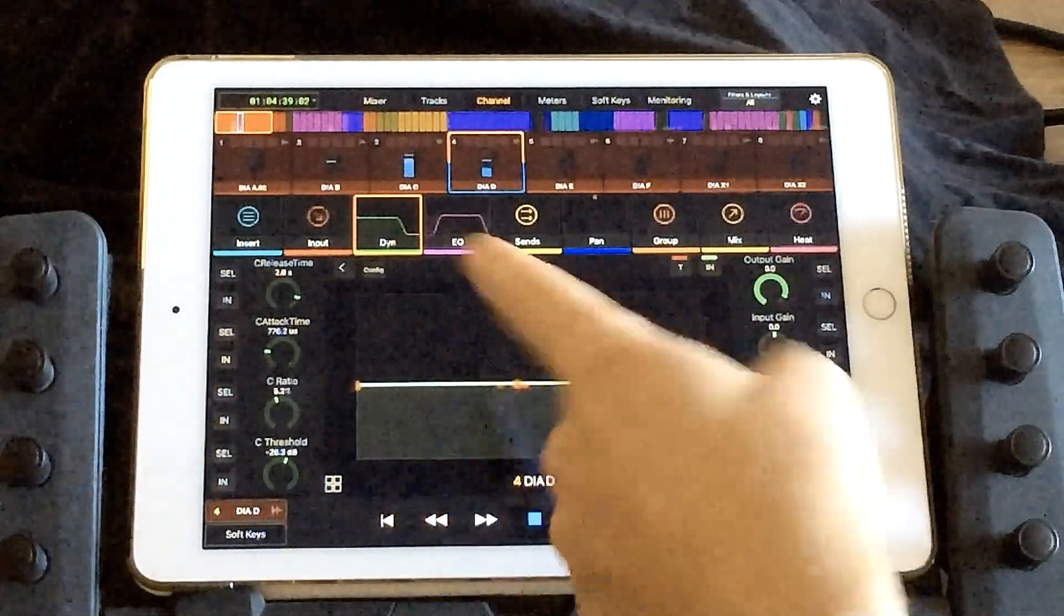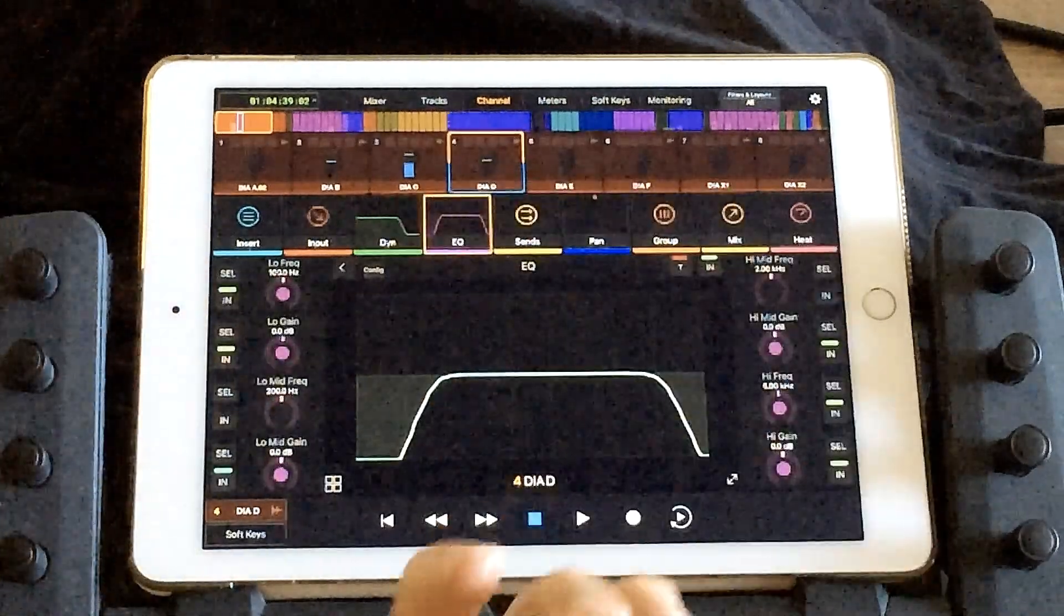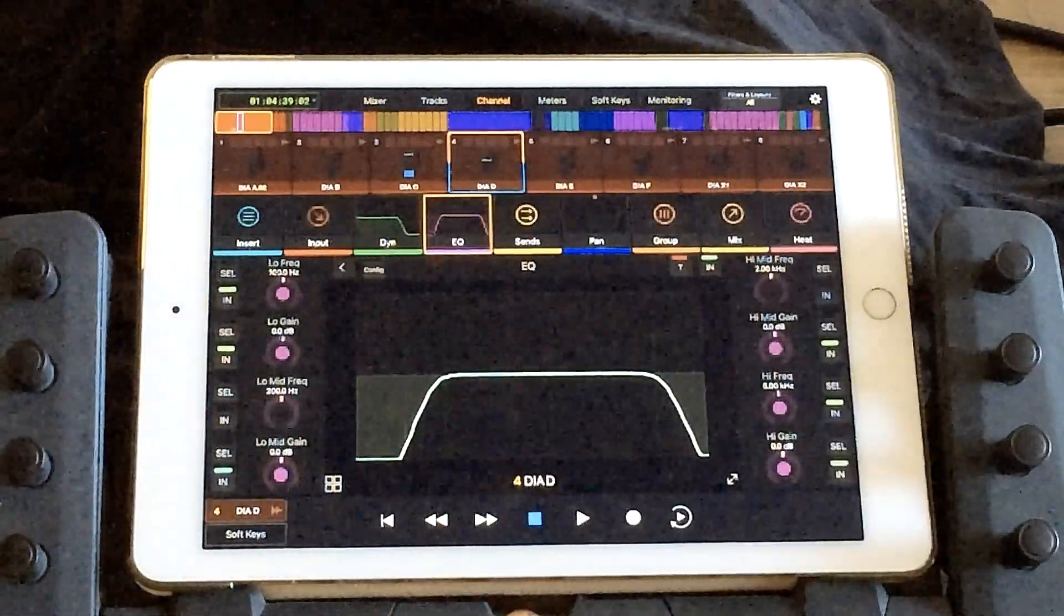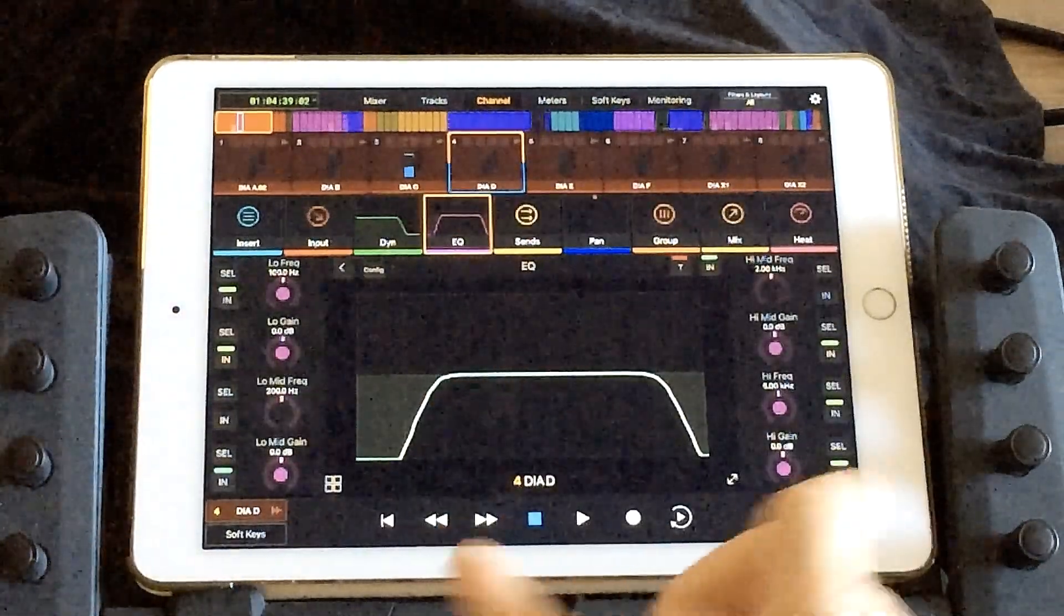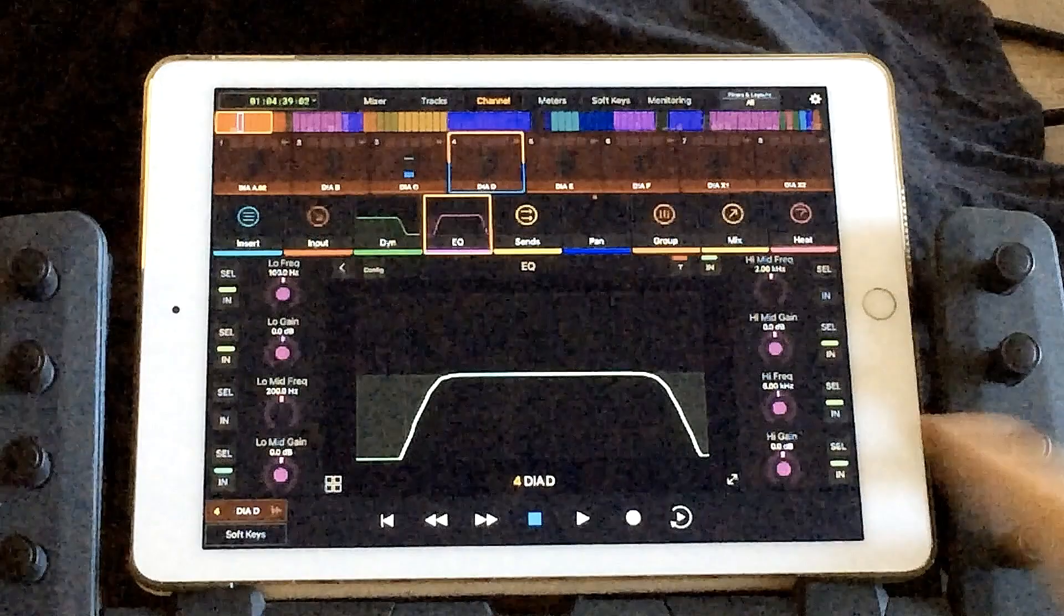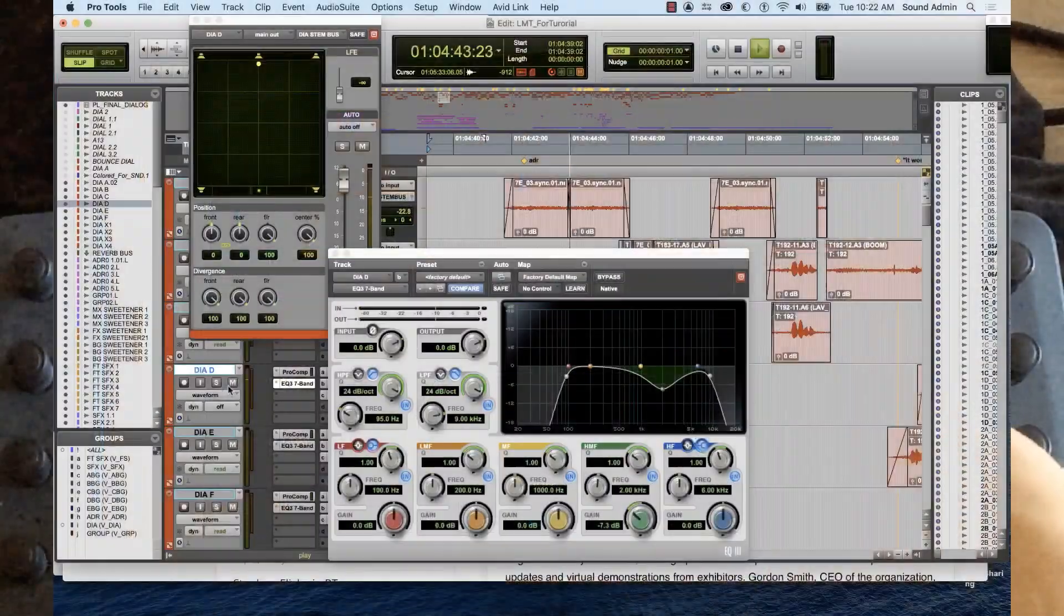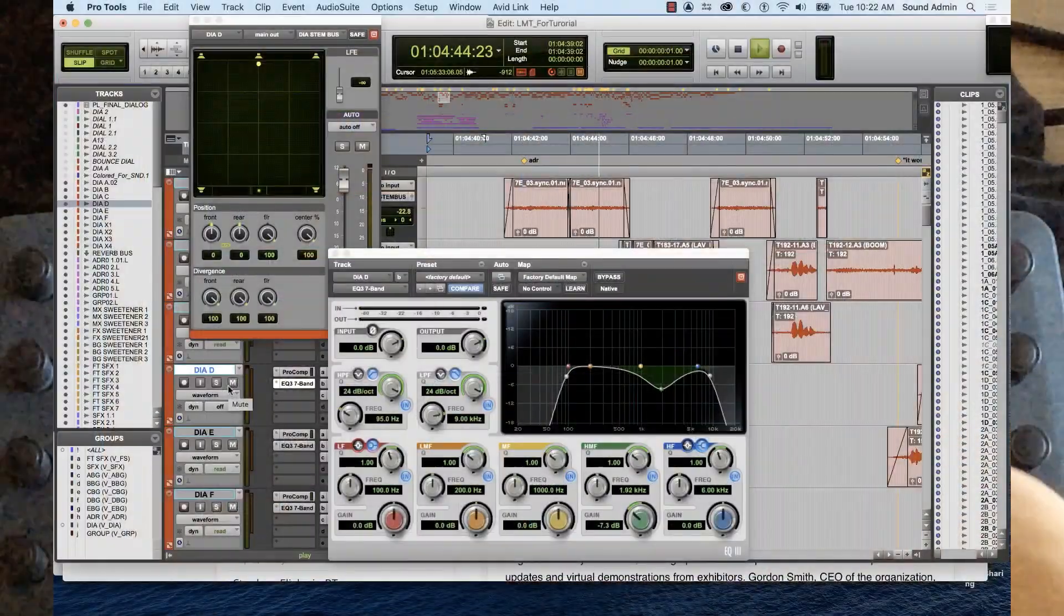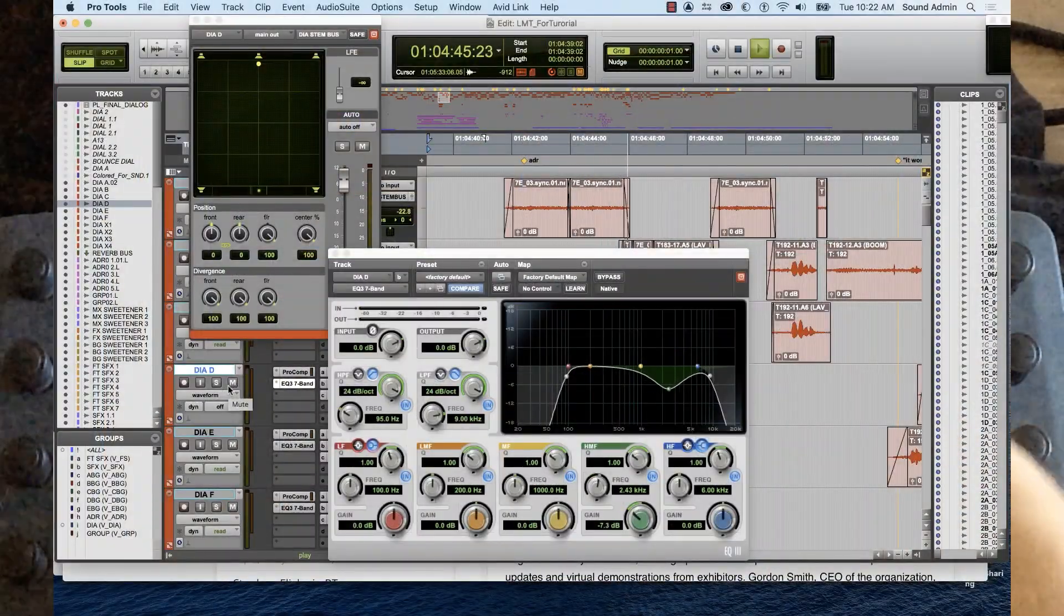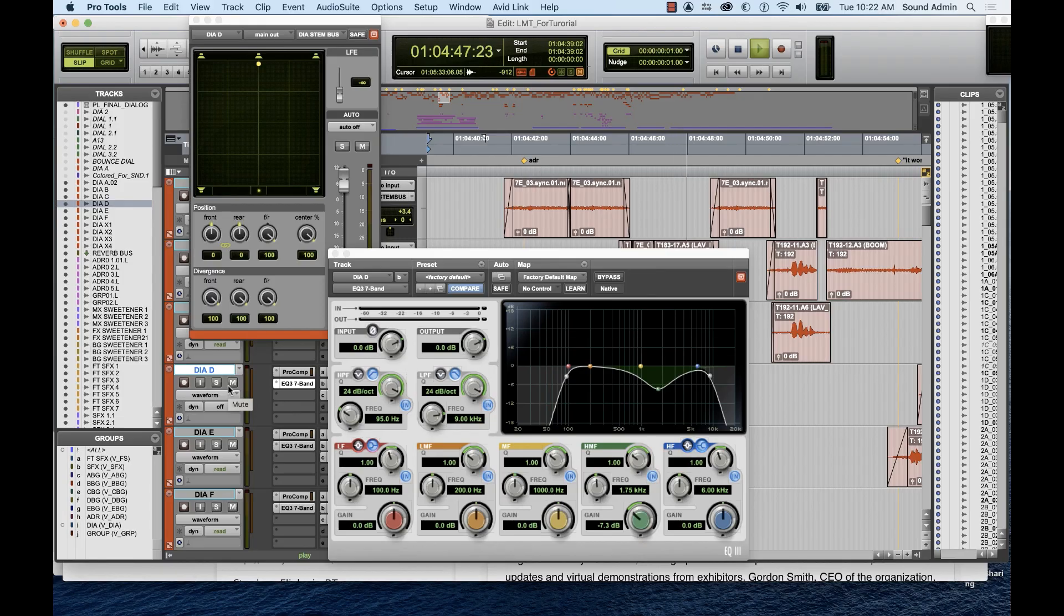Okay, let's say you want to do some EQ. Tap the EQ and you can adjust things like your frequency gain, frequency selection, etc. And you can see how it's affecting it in Pro Tools.